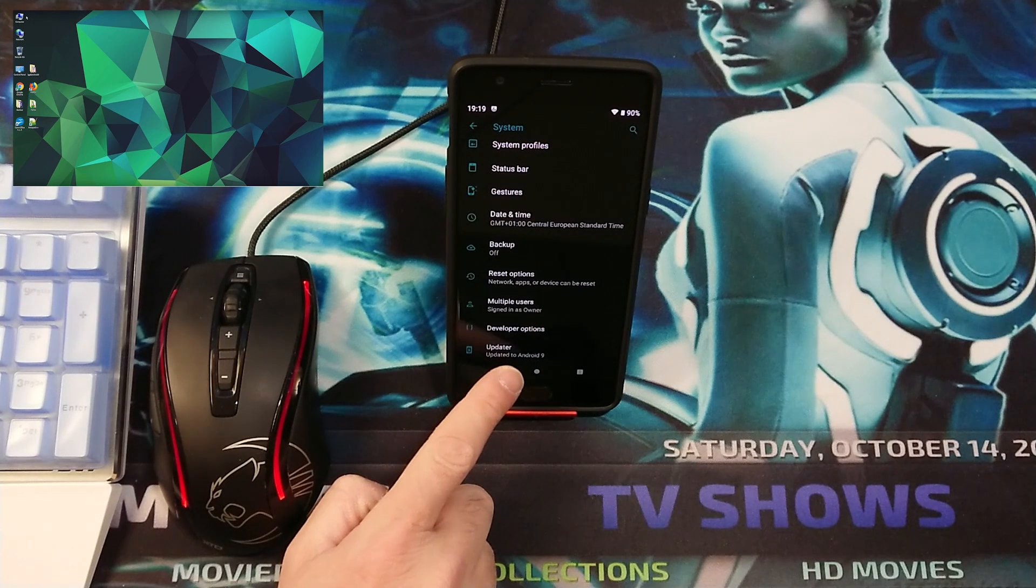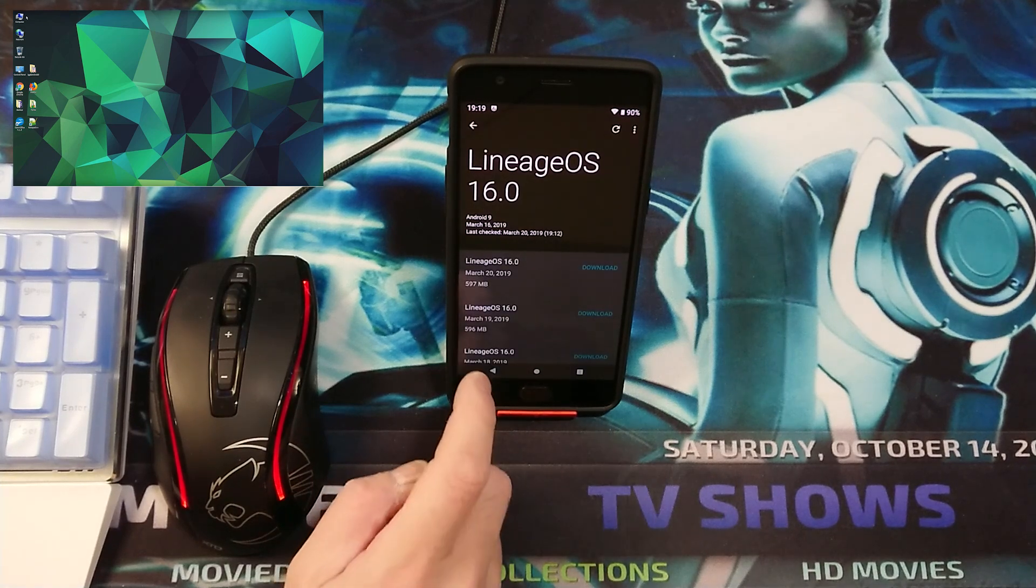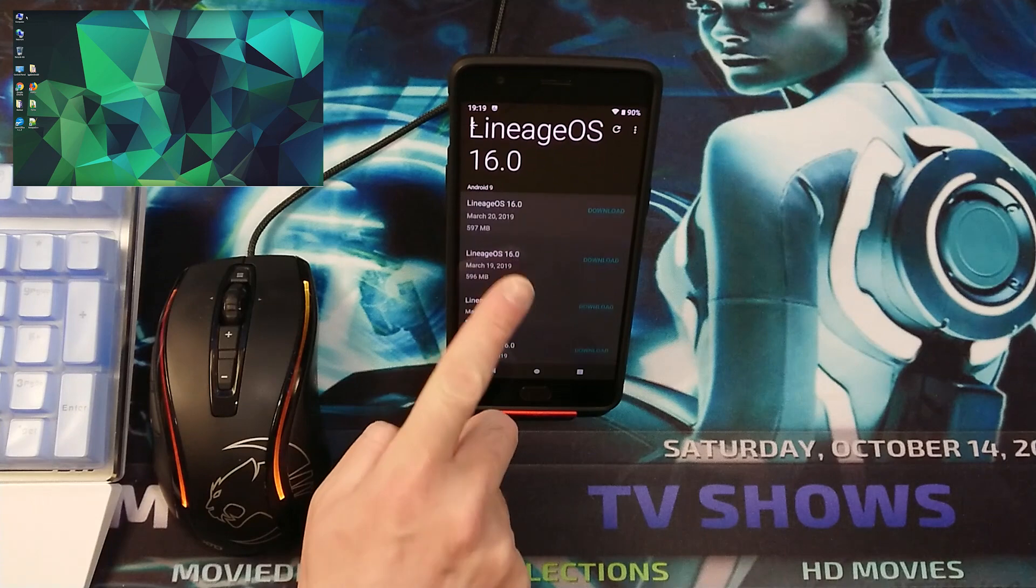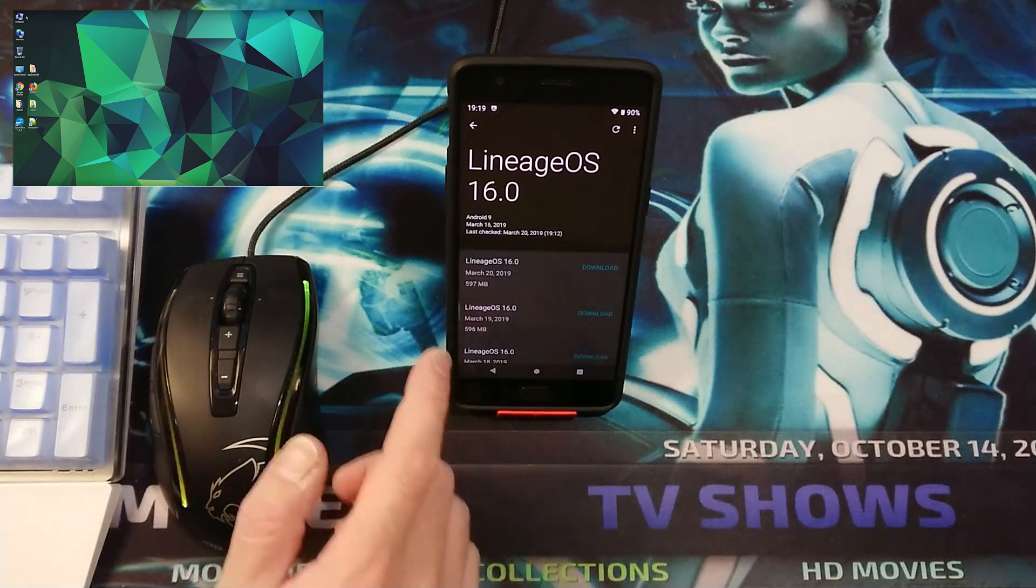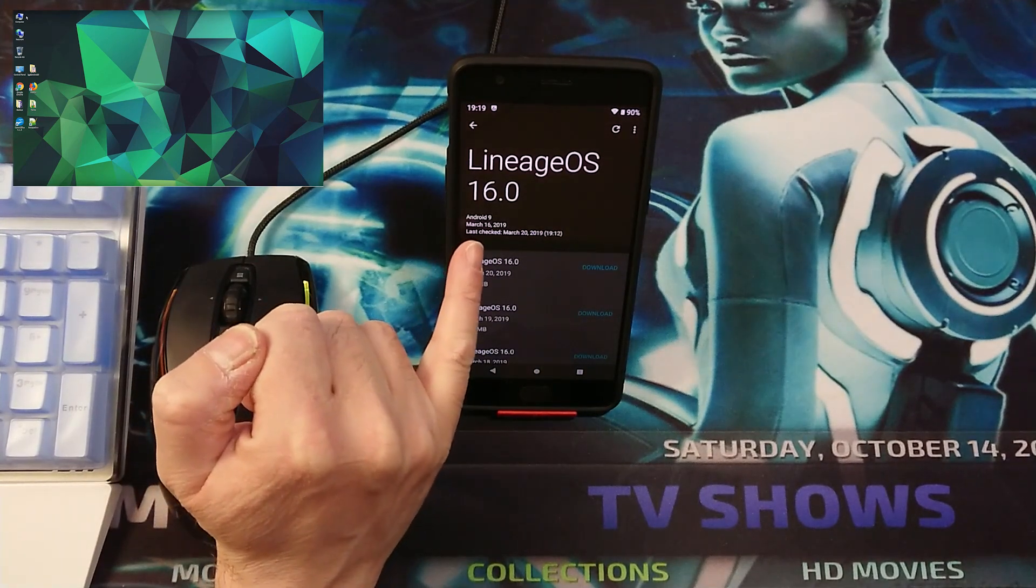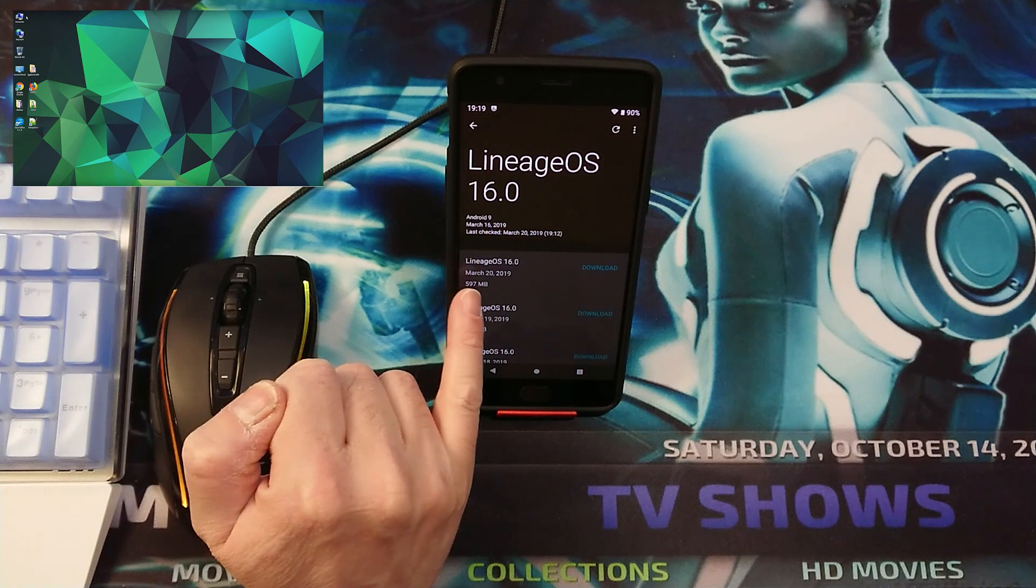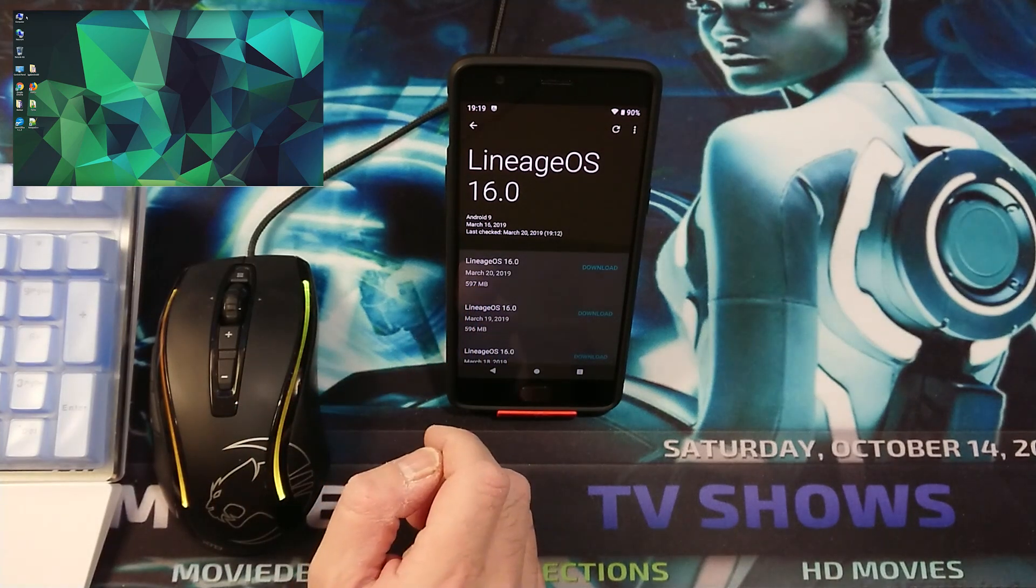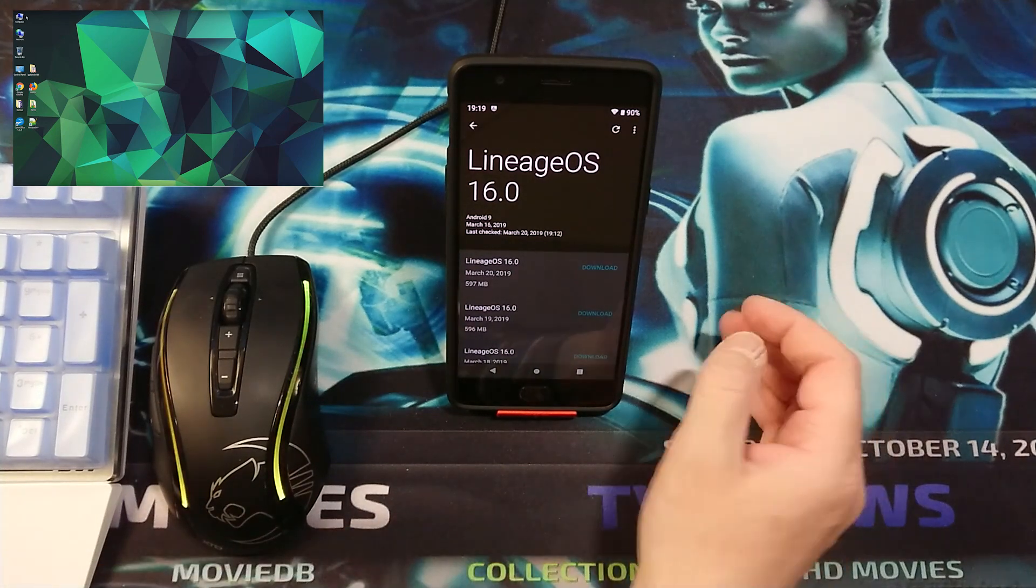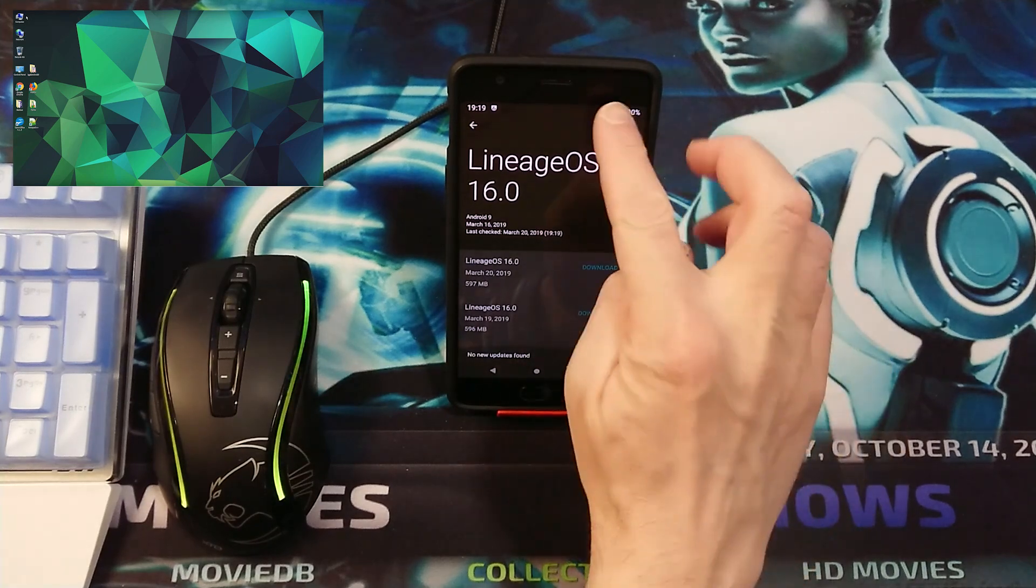If you are updated to Android 9, as you can see, if you click that once, then it will show you which the actual version is. At this moment we are on Android 9 of March 16. But as you can see here, there is a latest update available of March 20. If it's not appearing, you want to tap on the refresh button right there.